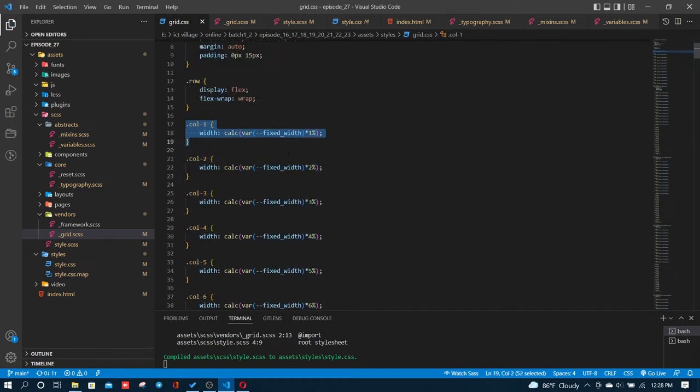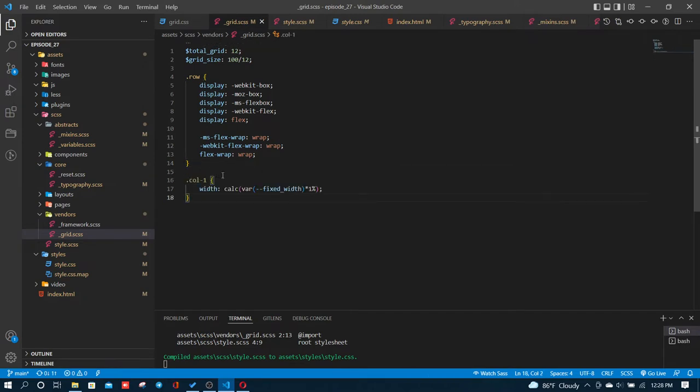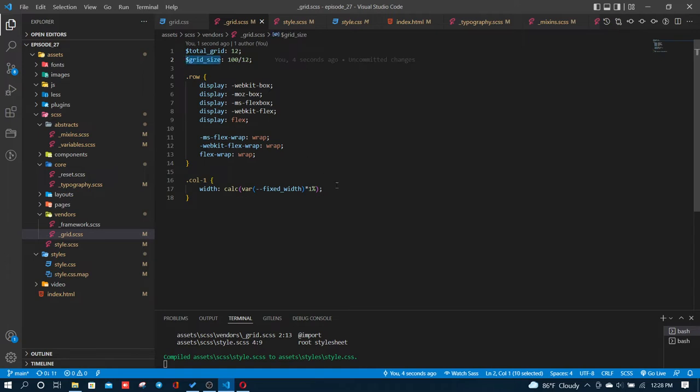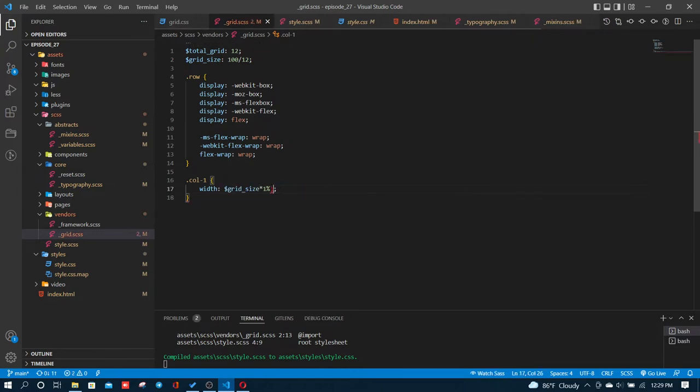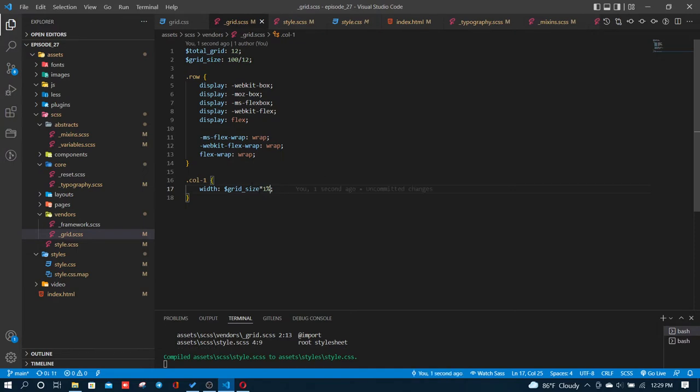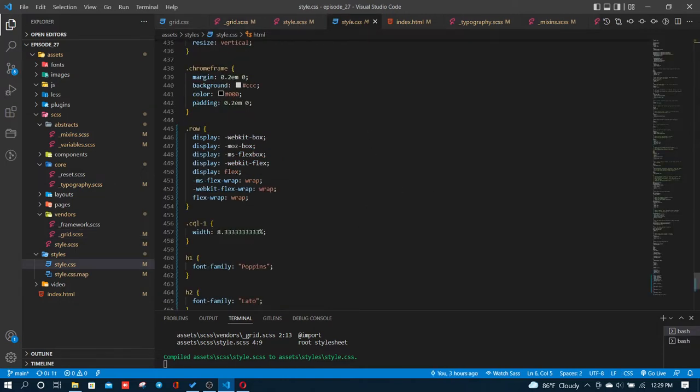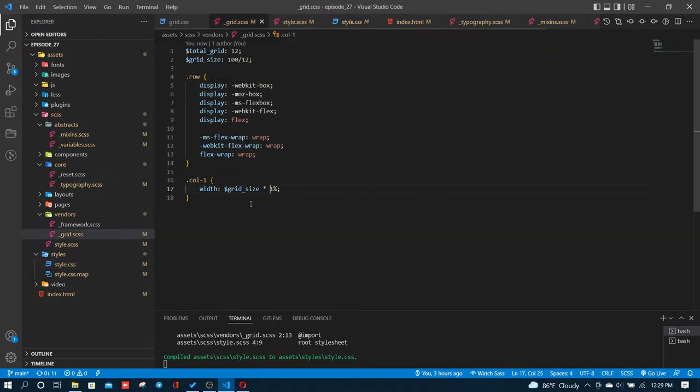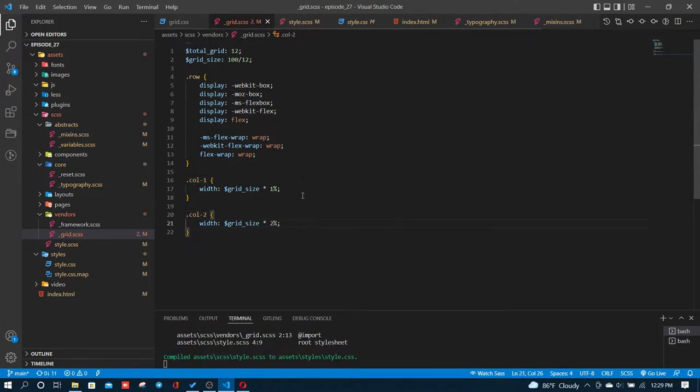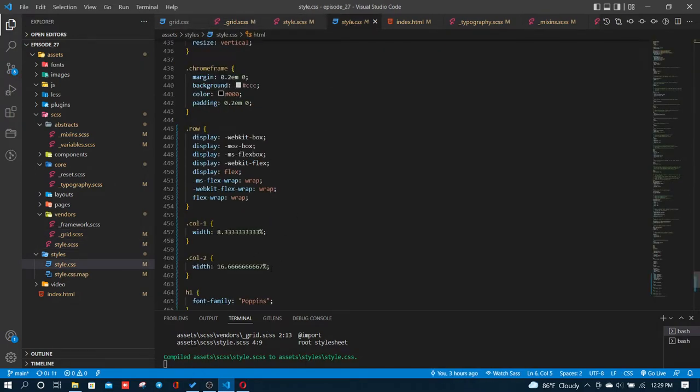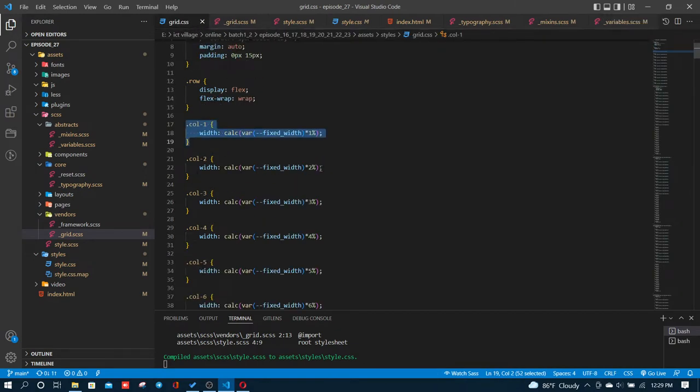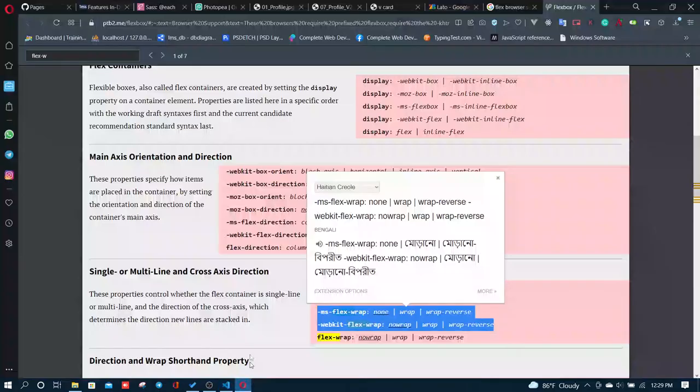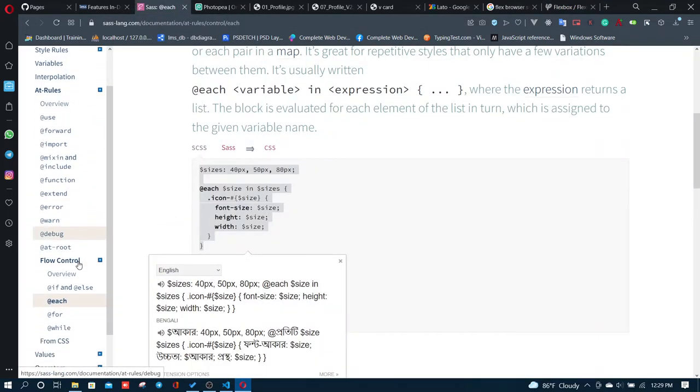Now I'm creating the column classes. For col-1, I'll use calc to calculate the width. The width will be the grid variable times one percent. So col-1 gets one percent automatically, col-2 gets two percent, and so on. I can use a loop to generate all the column classes instead of writing each one manually.